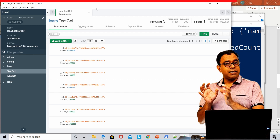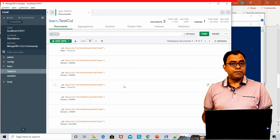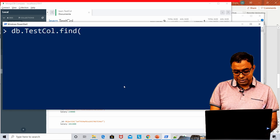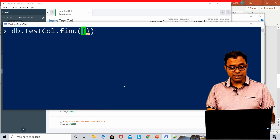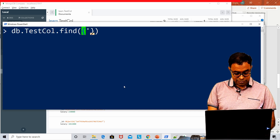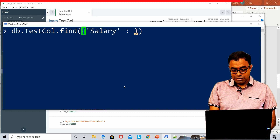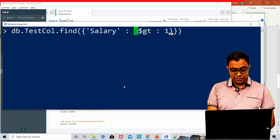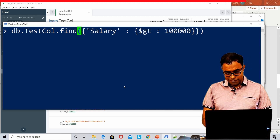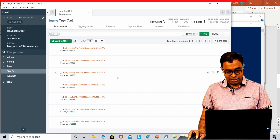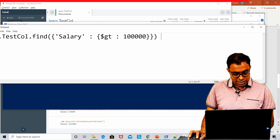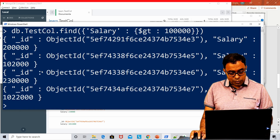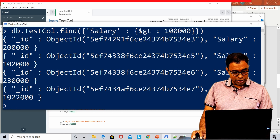What if you want to check if a salary is greater than or less than a particular number? You can use 'db.testcall.find()' to verify your query criteria. In the find query, salary is the key, and the value is a document using '$gt' (greater than) — for example, salary greater than 100,000. There are four records with salary greater than 100,000. You can also use this same condition as a filter in Compass and you will get the same four results.